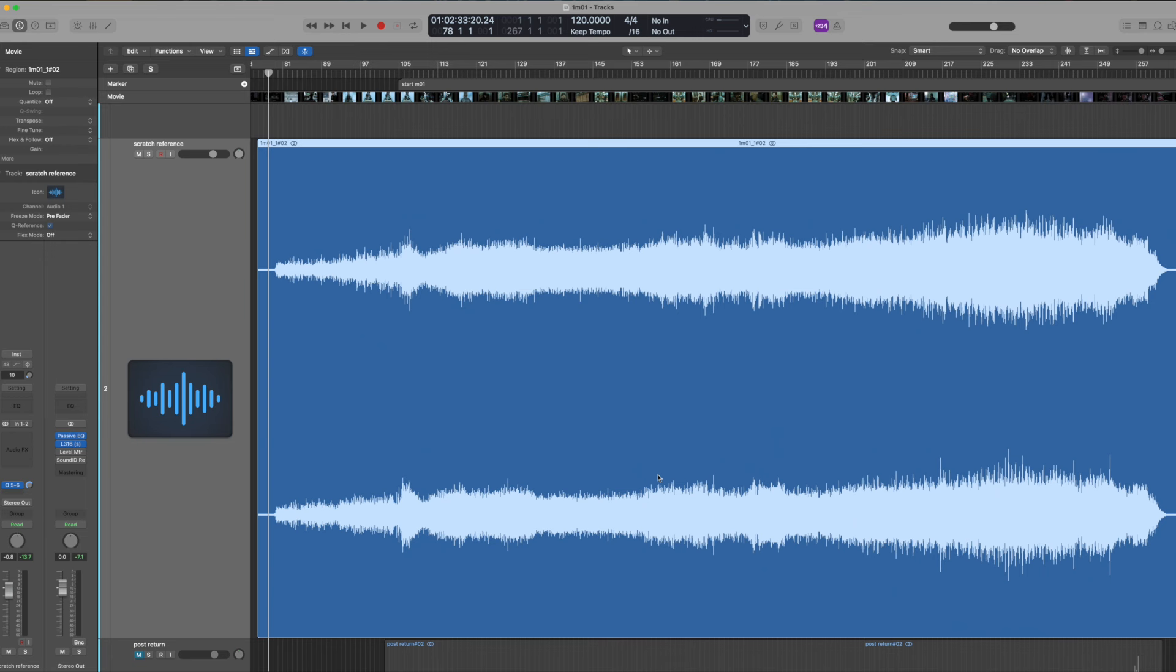So ARP 2600, Grandmother, Morphagene, Ensemble Oscillator. Morphagene is going through a monsoon, which is like a grain sampler. You'll hear me chopping up the bits. And then there's a CSL kind of joining along too.